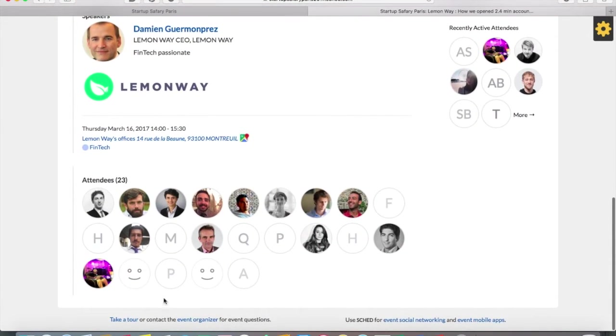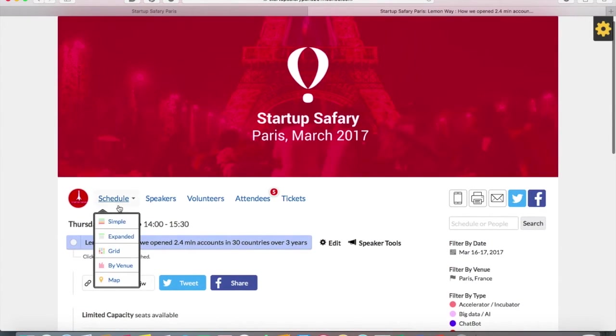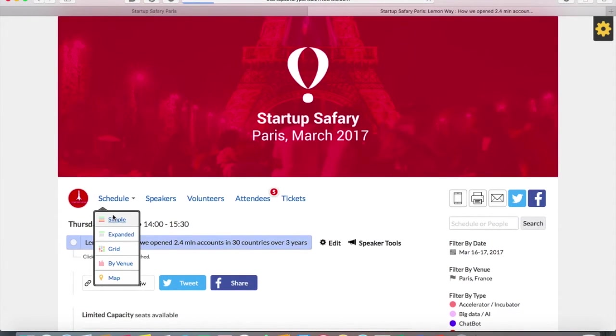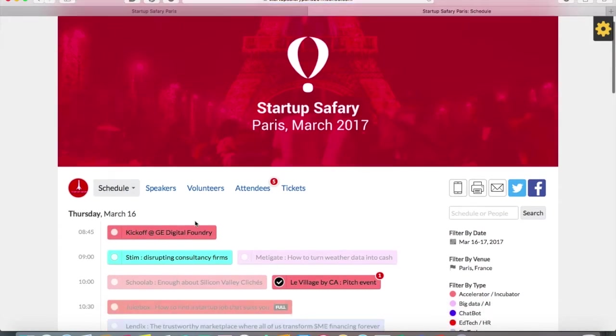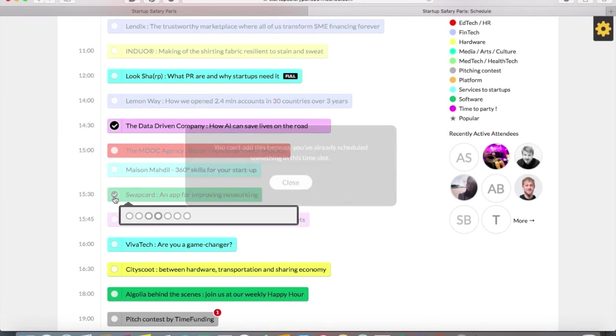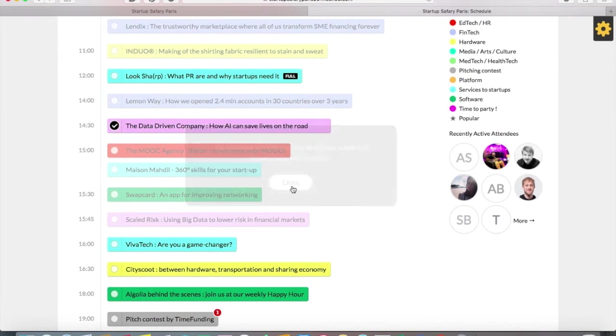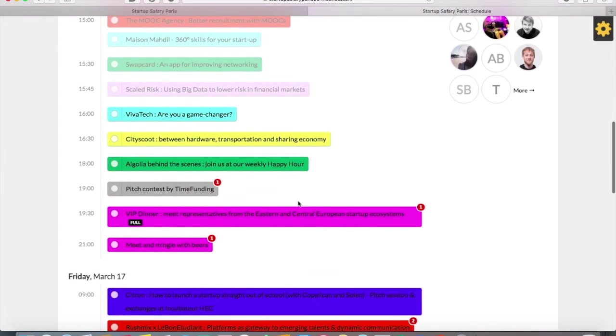Once you click on the session, you see the participant, you see the speaker, you see the content of the session, and you can choose which is more interesting to you. Then you click on the tick. You have to tick the box to register yourself to a session.